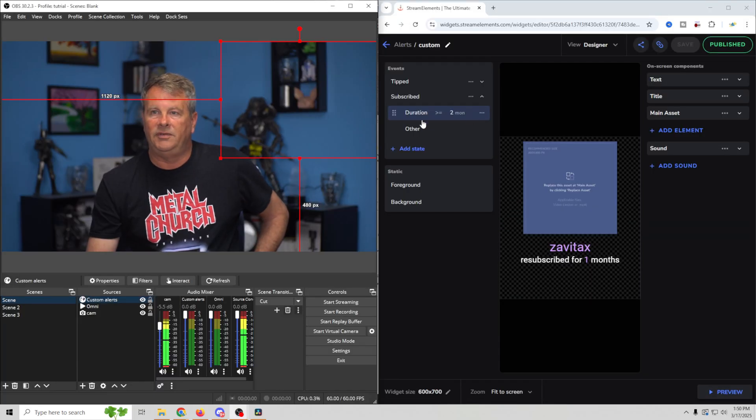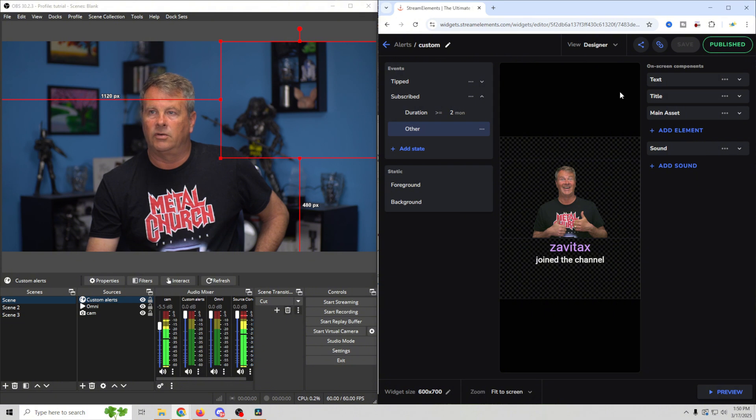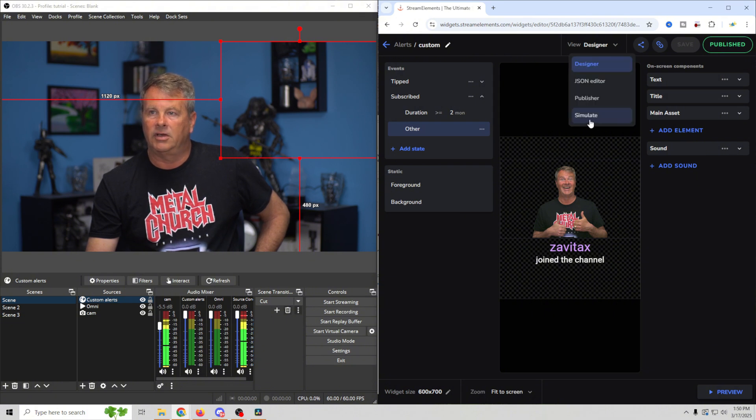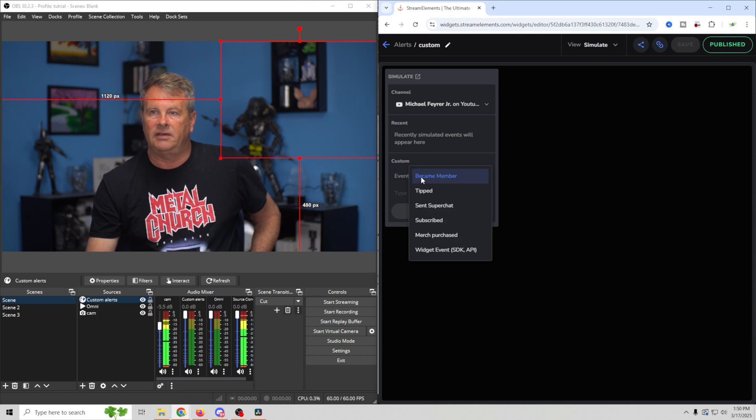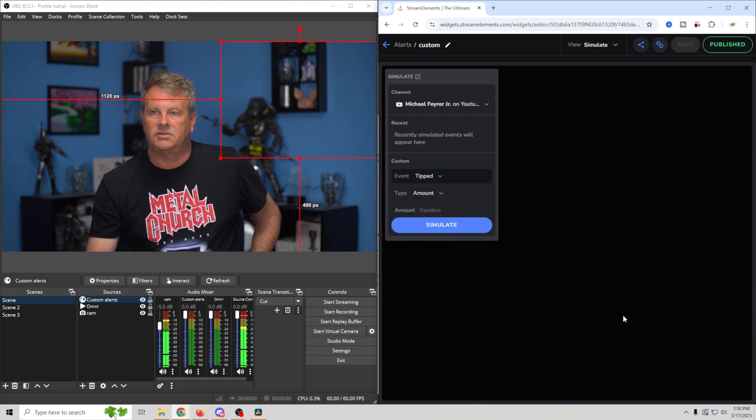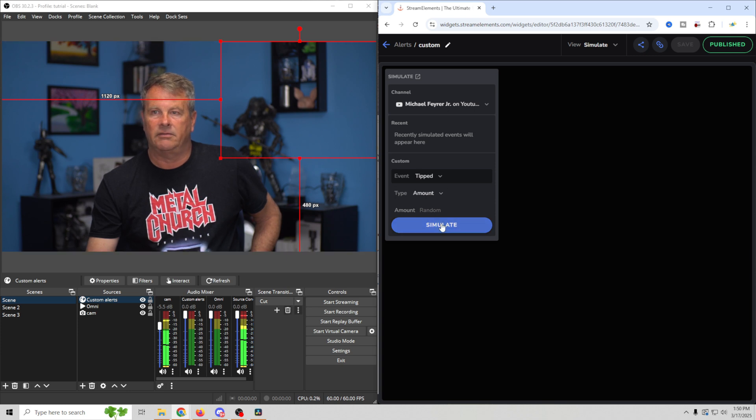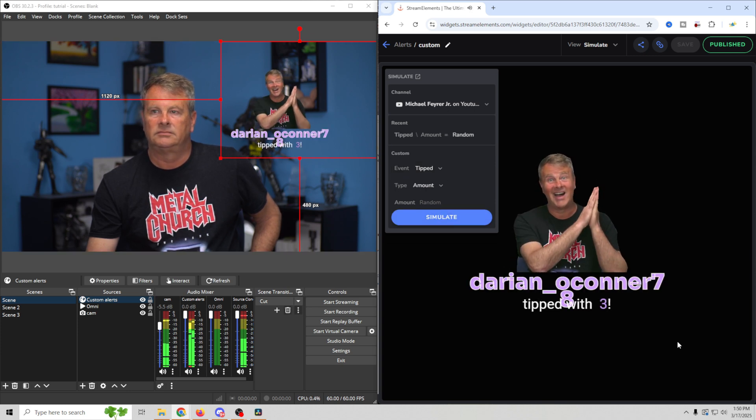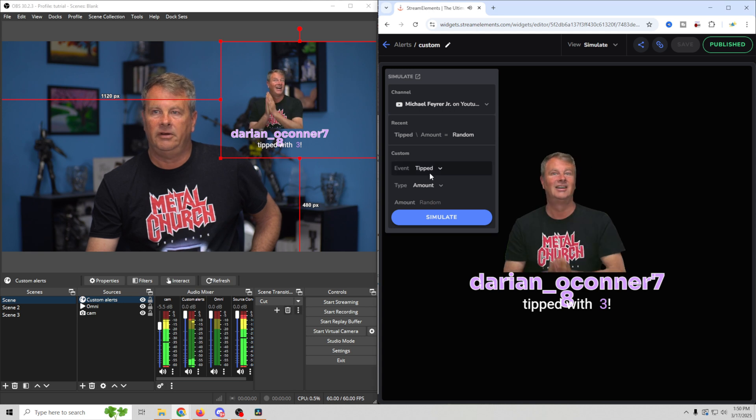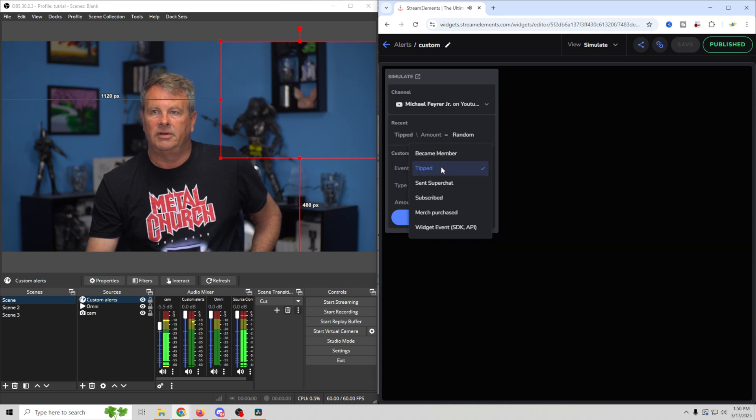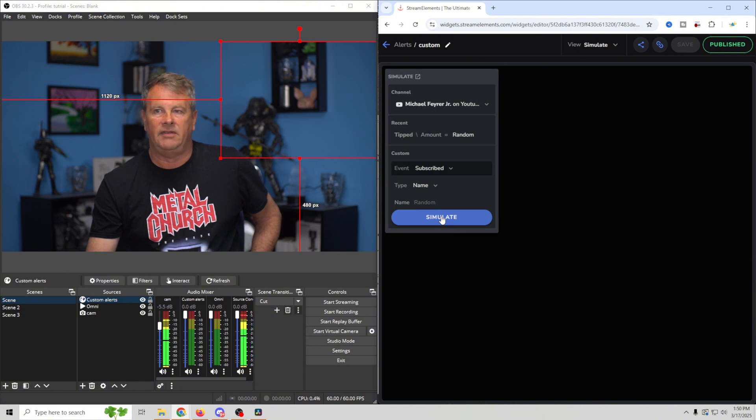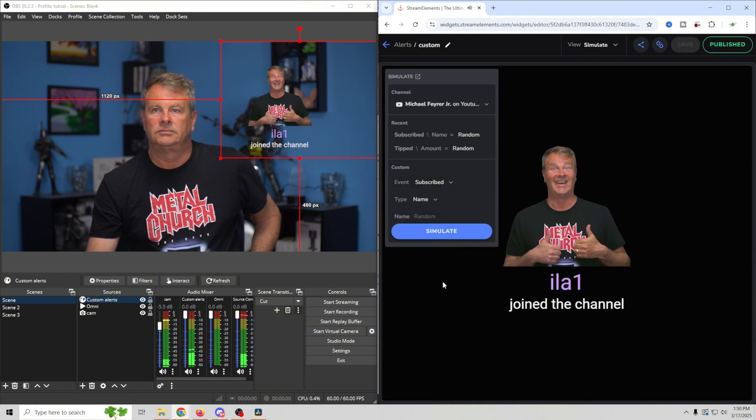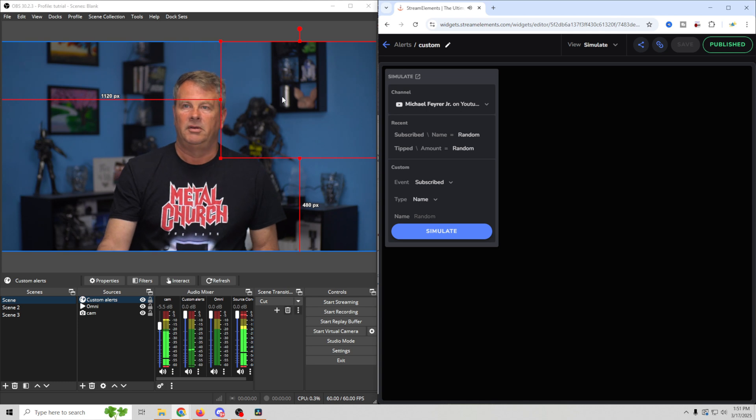So in order to preview our events, all we have to do is go to the view designer. And we're going to go to simulate. And it brings us in here. And then you just select the event that you want to simulate. In this case, we'll do tipped. Doesn't matter on the amount. And we can just do simulate. And we're going to see it right there. And there we go. We also did one for subscribed. So we can simulate that. And this one didn't have any audio. So there we go. It's really that simple.